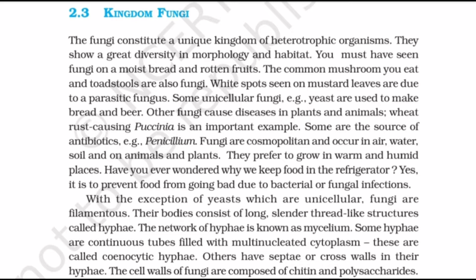White spots seen on mustard leaves are due to a parasitic fungus. Some unicellular fungi, for example yeast, are used to make bread and beer. Other fungi cause diseases in plants and animals — Trichophyton causing ringworm is an important example. Some are sources of antibiotics, for example Penicillium. Fungi are cosmopolitan and occur in air, water, soil, and on animals and plants. They prefer to grow in warm and humid places.